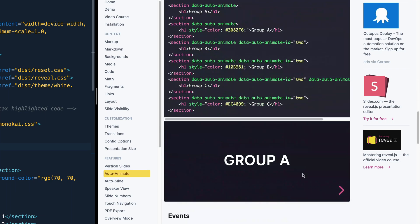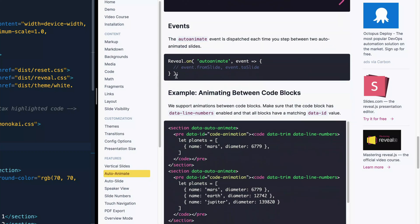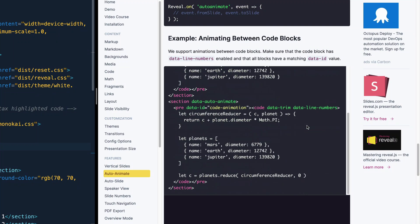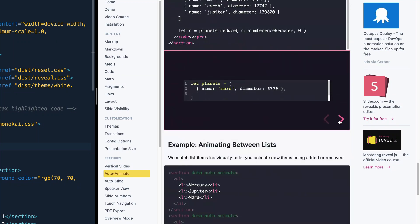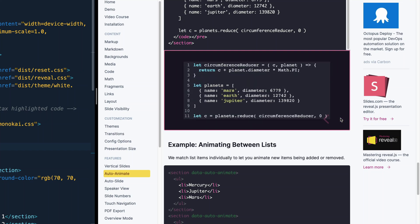Now, below here, they give you an example on animating between code blocks. And the important thing is basically that they have line numbers. And again, you're using that data-id. And the cool thing is, it just looks like you're sweeping down further down into the document that you're showing. And it does all the hard lifting for you.